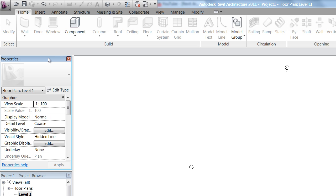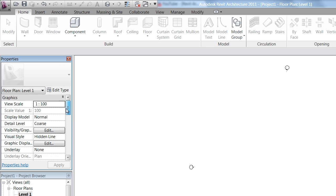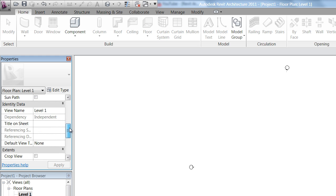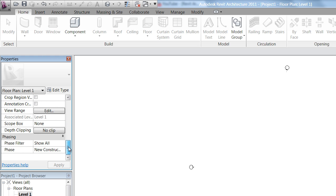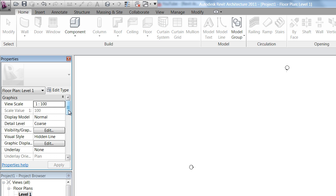The Properties palette is probably one of the most used windows in Revit, and it's a very important tool. As you can see, at the moment, it's giving me my properties for the actual plan that I'm looking at. I can scroll down through that, and it gives me multiple options to change how the view that I'm looking at is displayed.